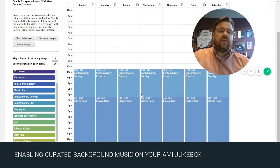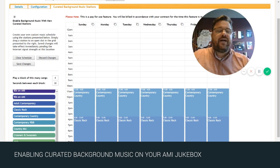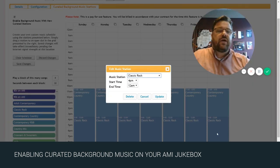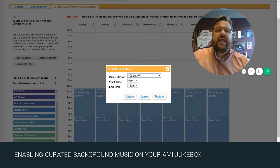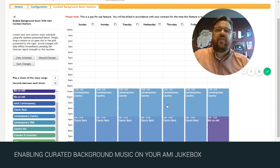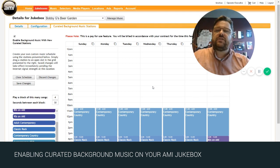But wait, we forgot on Saturday night they do an 80s theme. So let's go over here back to our schedule on Saturday night classic rock and we'll click it and we'll simply change this one to 80s on AMI and bam, there we're done.